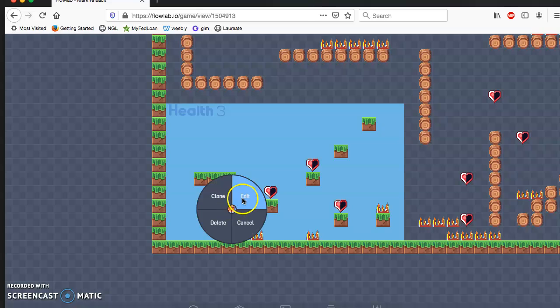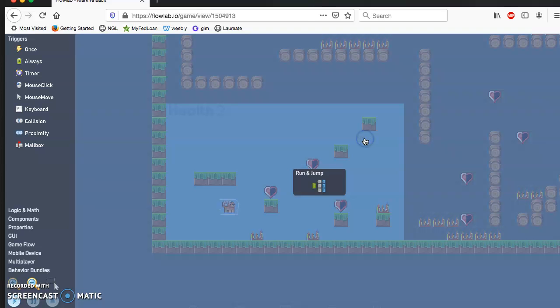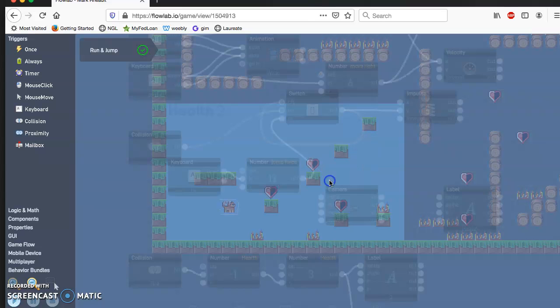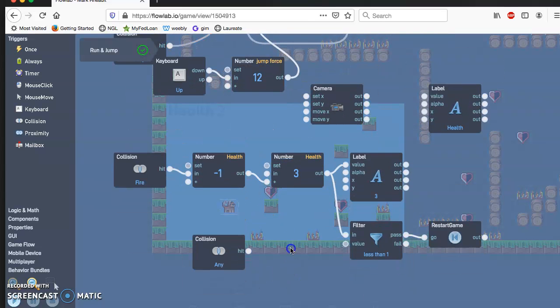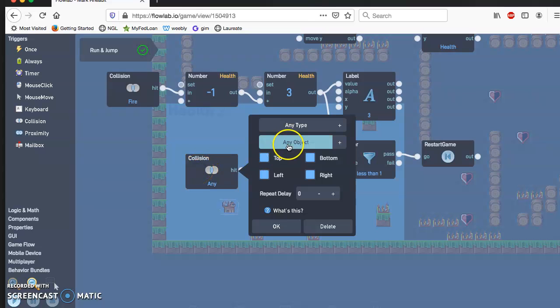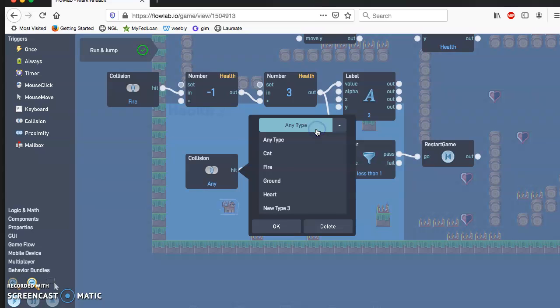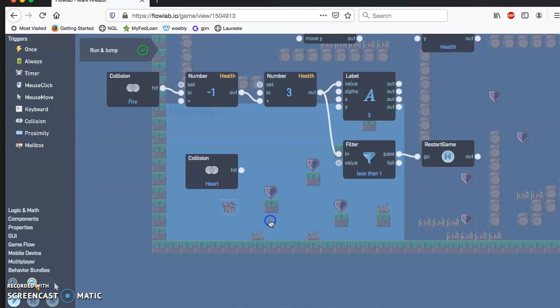I'm going to go back to my main character, edit, behavior, double click the run and jump. Now I go back to that original collision box and set it to collision with the heart. Now we'll go ahead and get that where we need to go.